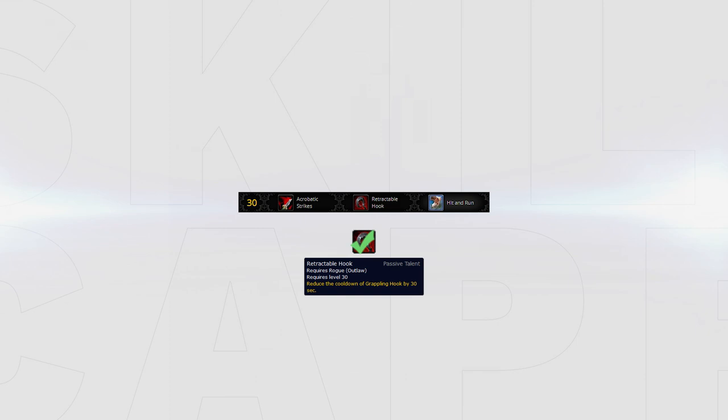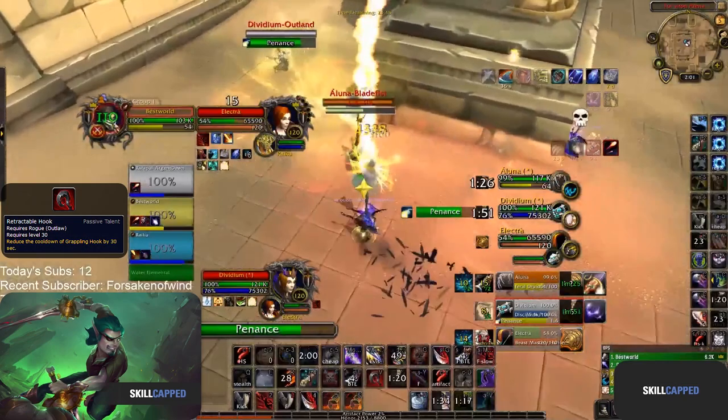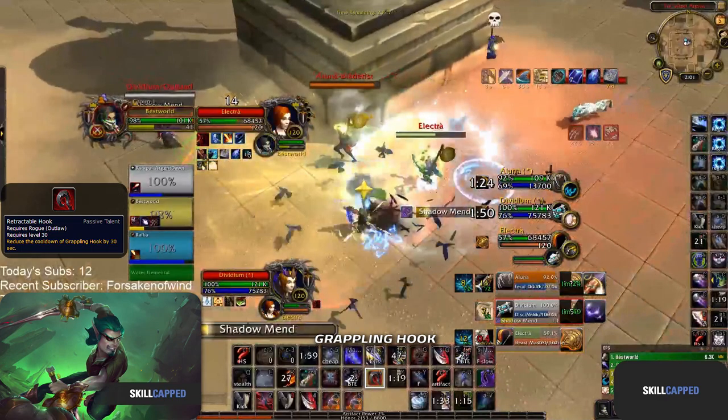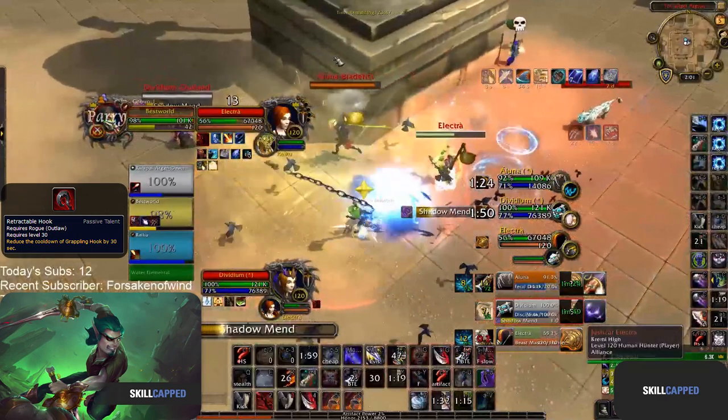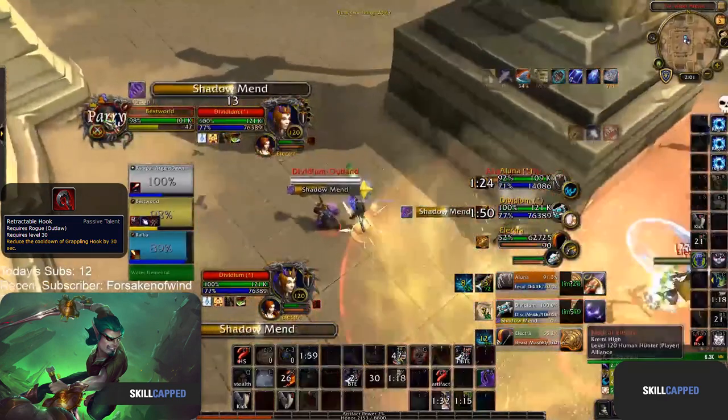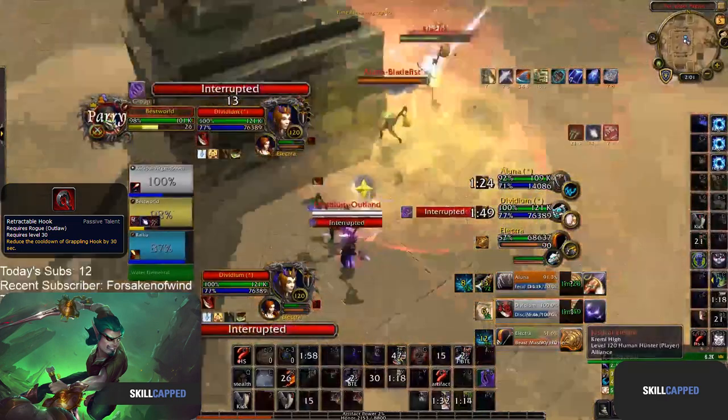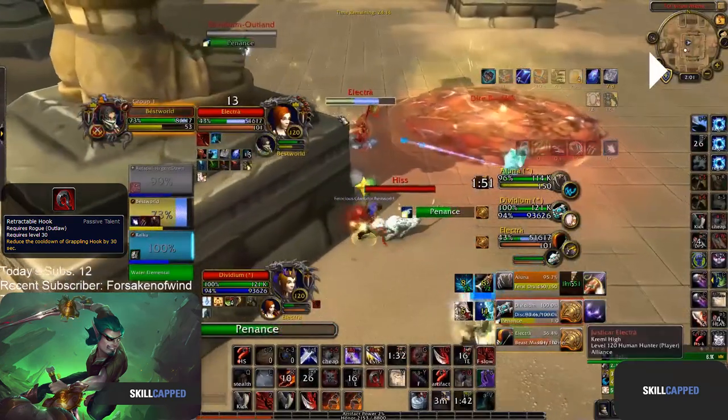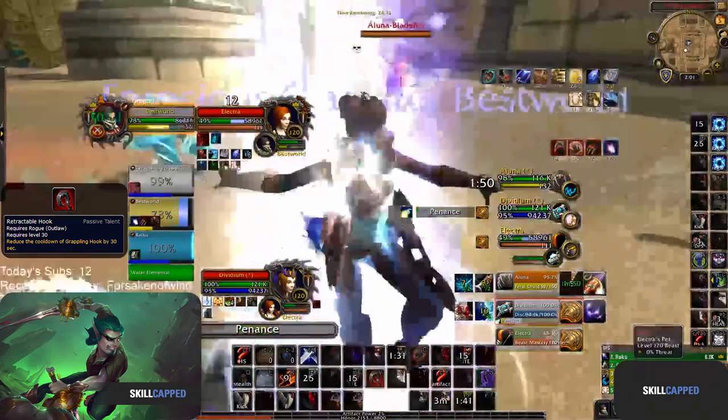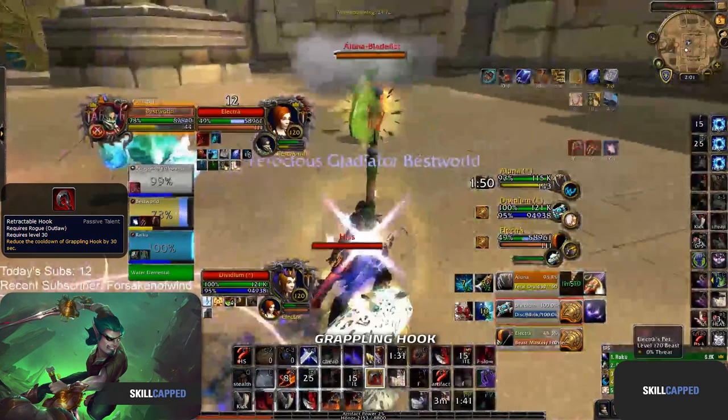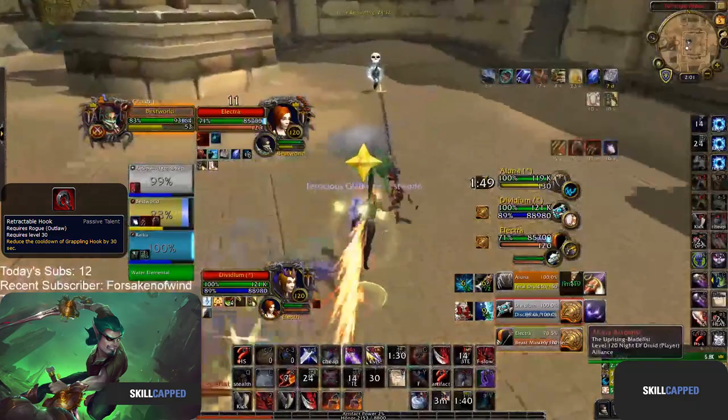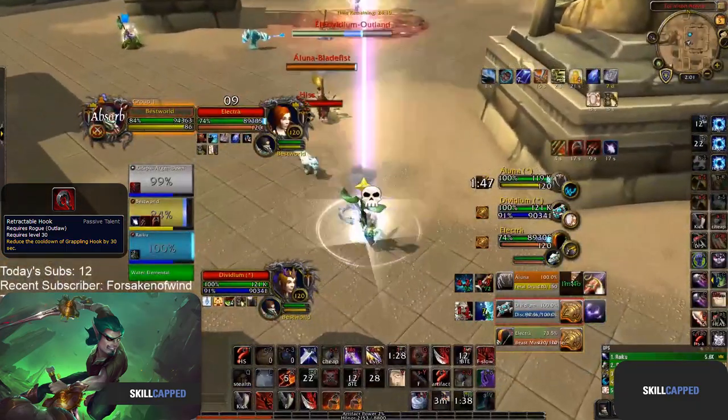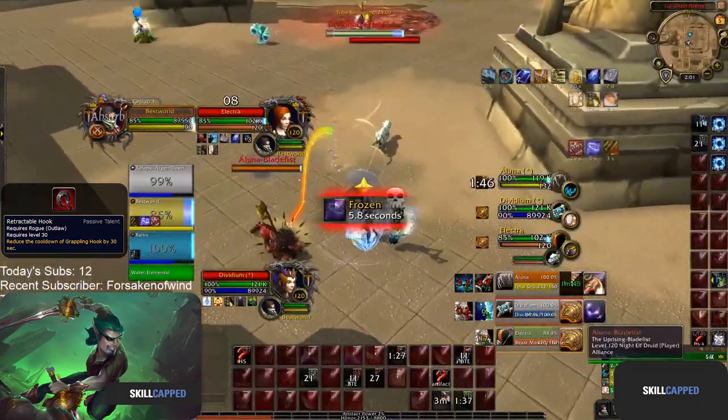In your second tier you have two options based on your playstyle and the matchup. First we have Retractable Hook which is an excellent default choice. It's better for those of you who prefer a more mobile build allowing you to more frequently set up kills. The only time you would definitely want to take this is whenever you're playing against a team that you expect to target you a lot. This will allow you to escape much more frequently with your Grappling Hook.